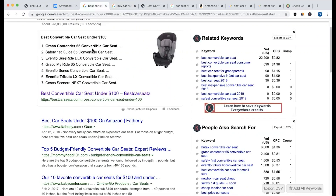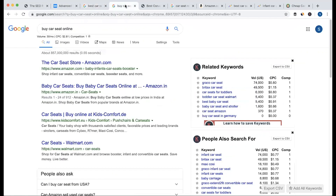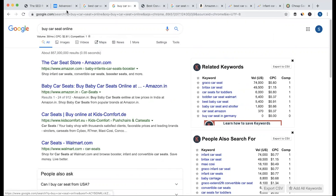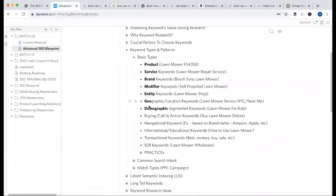But if our main target is to drive an audience to review content and earn affiliate commission, then we can use our own type of informational keywords. So when we want buying keywords, we use the call-to-action keyword.